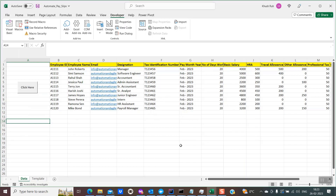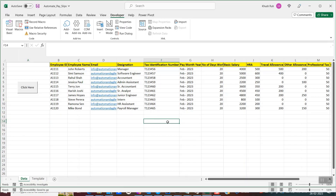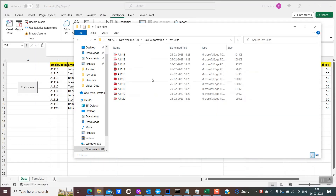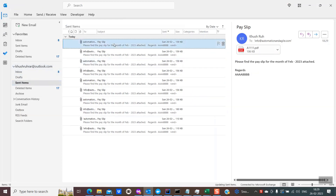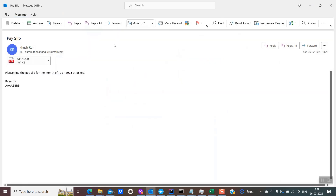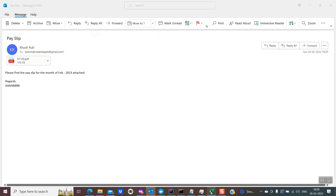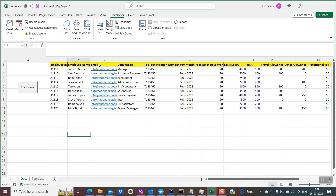So it is done now. Two things have happened in the background. The first thing is the salary slips are created in PDF format in the location which I have mentioned in the VBA code. Let me first show you those salary slips — you could see the timestamp 1828, here it is 1829. And if I go into my Outlook and see my sent items, the emails have already been sent. If I open one of these, this is the content: 'Please find the payslip for the month.' The timestamp is 1829, so just when I clicked on this button, the payslips got automatically created and sent to the email IDs mentioned in column D.